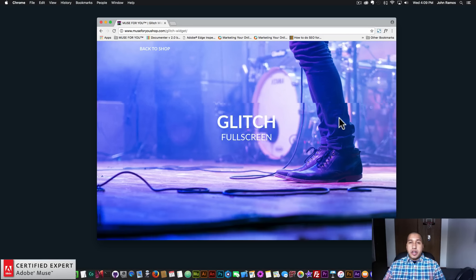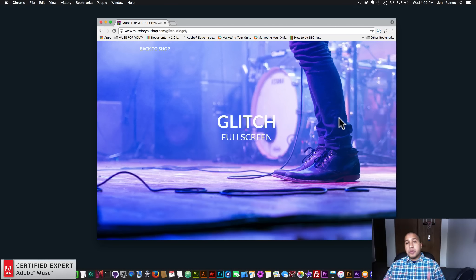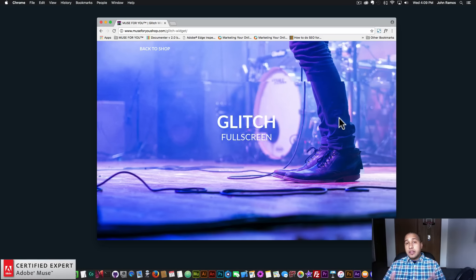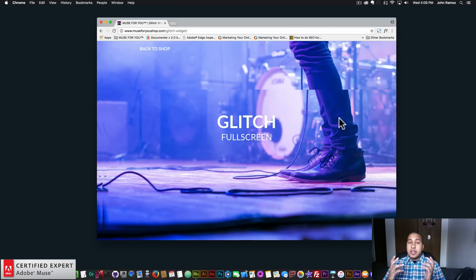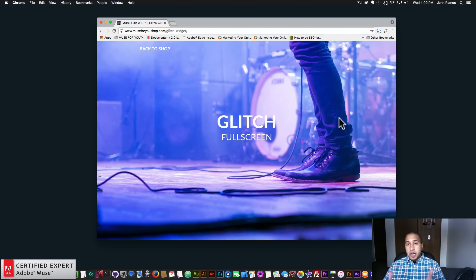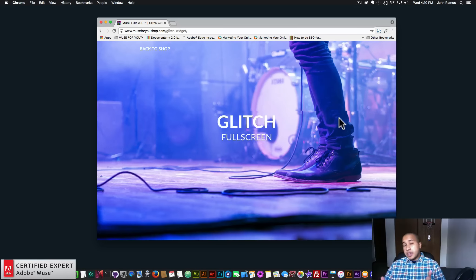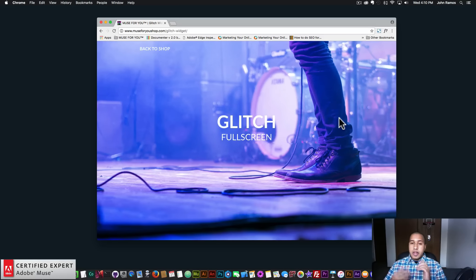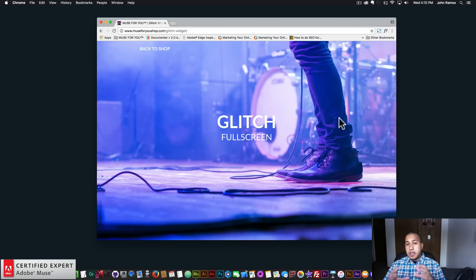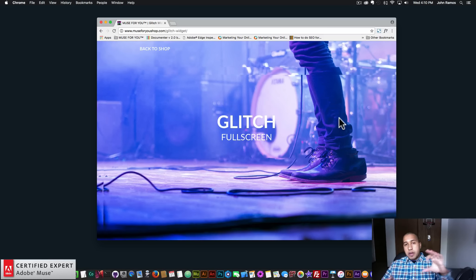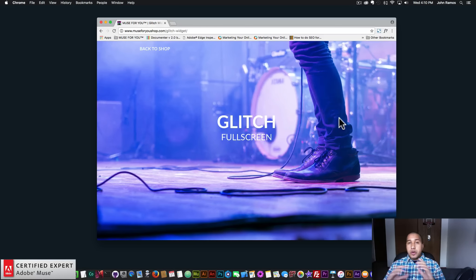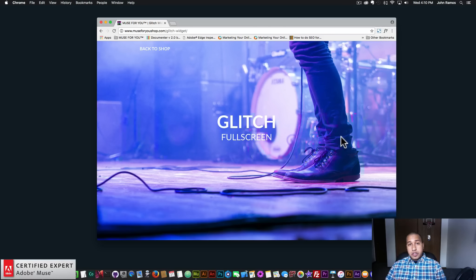Hey, what's up musers, this is John at Muse4U here to help you build awesome websites without code. In this video tutorial I'm going to go over the glitch widget found at muse4u shop.com. With the glitch widget you can have a full screen background with the glitch effect applied to it, or you can apply the glitch effect to various images on your Adobe Muse website.